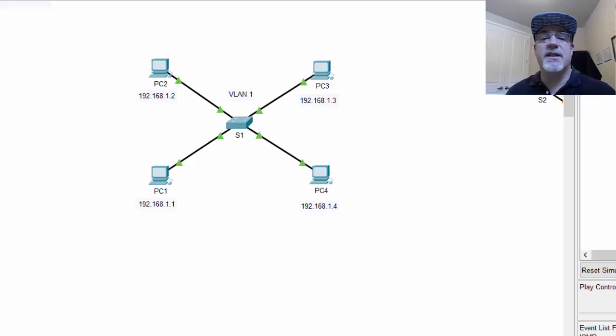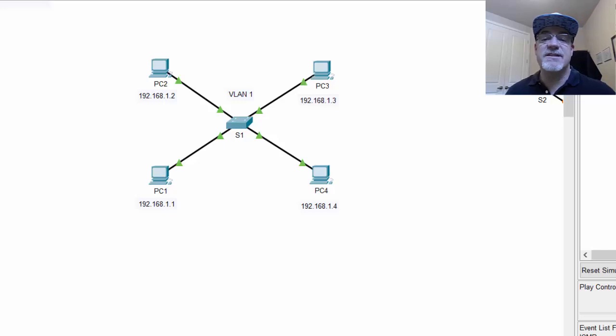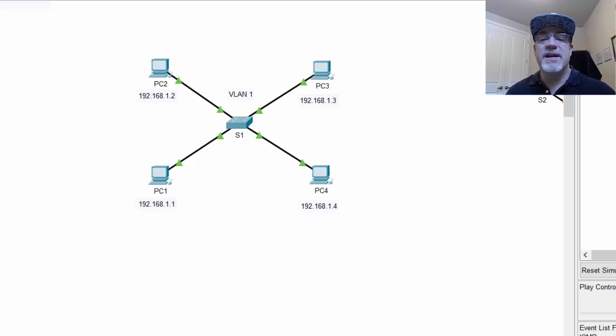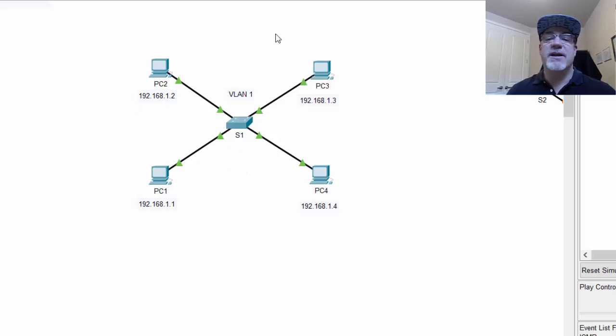This week in my CCNA class we're covering the concepts of VLANs, and in class I used Packet Tracer to demonstrate it. So right here to start with, I've got these four PCs all connected to this switch, and everybody is in the same network.